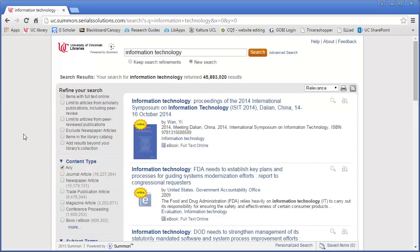The Summon search box will perform a broad search of all library resources, from online databases to physical books on the shelf.